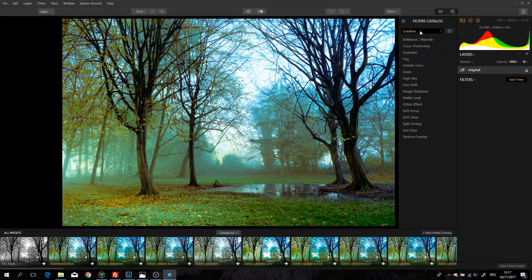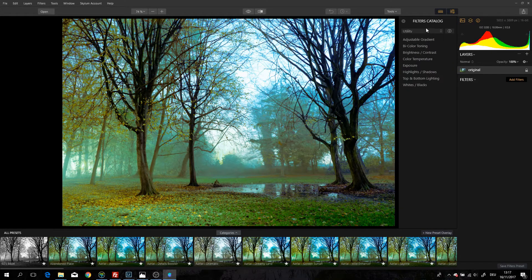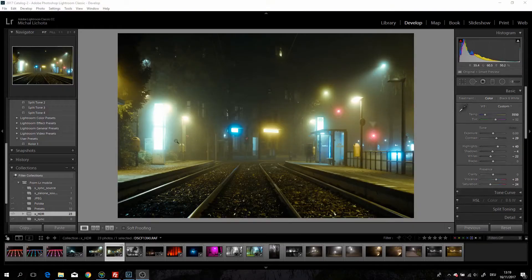I'll probably make a video about the filters later — I really didn't have much time to play with them since it's the first day the program came out. But right now I'll try to show you how it works as a Lightroom plugin. Here we are in Lightroom and I will try again to open the file in Luminar from Lightroom.